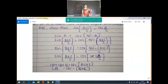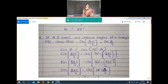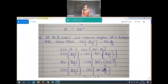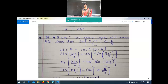The sixth question: if A, B, and C are interior angles of a triangle ABC, show that sin((B+C)/2) is equal to cos(A/2). We know the relationship sin A is equal to cos(90° minus A). Now substituting A with (B+C)/2, we get sin((B+C)/2) = cos(90° minus (B+C)/2).